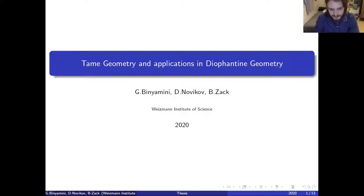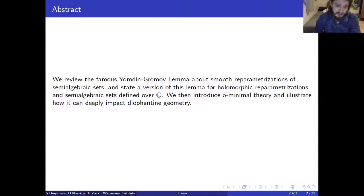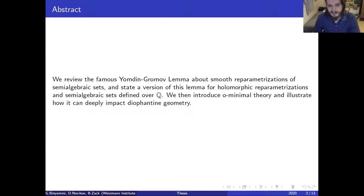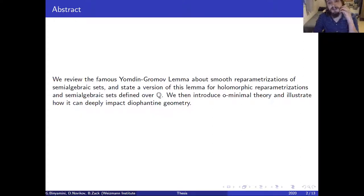The talk today is supposed to be very simple. We will talk about the Yomdin-Gromov lemma — it's a famous lemma — and explain the situation when it is not correct, then offer ways to fix these issues. After this we will talk about o-minimal theory, which is basically a candidate for tame geometry, and illustrate using a famous result called Pila-Wilkie how questions about tame geometry can really impact arithmetic and defined geometry.